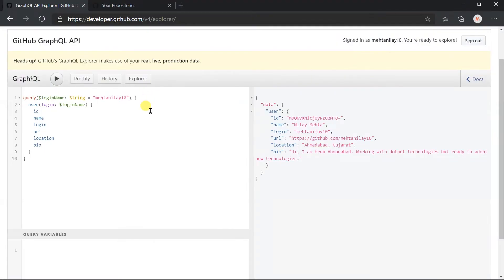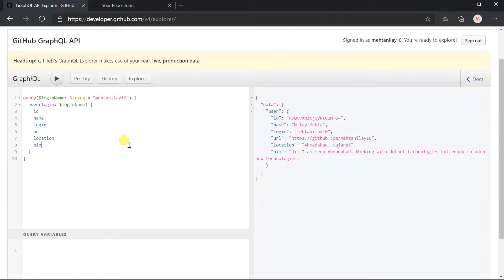Here is the basic query we created in the previous session for obtaining basic details for the login name that we are passing in the variable. Now I am going to add the repository field within this query. There can be multiple repositories for a given user — a user could even have thousands of repositories — so here we must use paging in GraphQL. Everything depends on the client: the client decides after which record data will be obtained and how many records are needed.